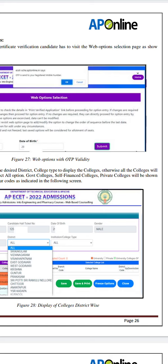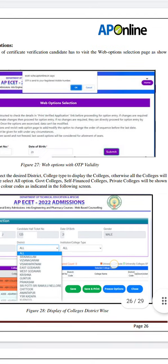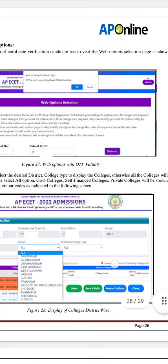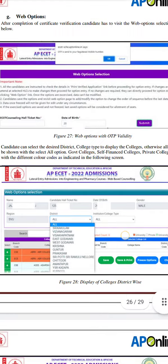Add a one-time password using OTP. Then you can submit the e-ECET hall ticket or date of birth, then choose the mobile number. Click the OTP, enter the OTP, and you will open the next page.